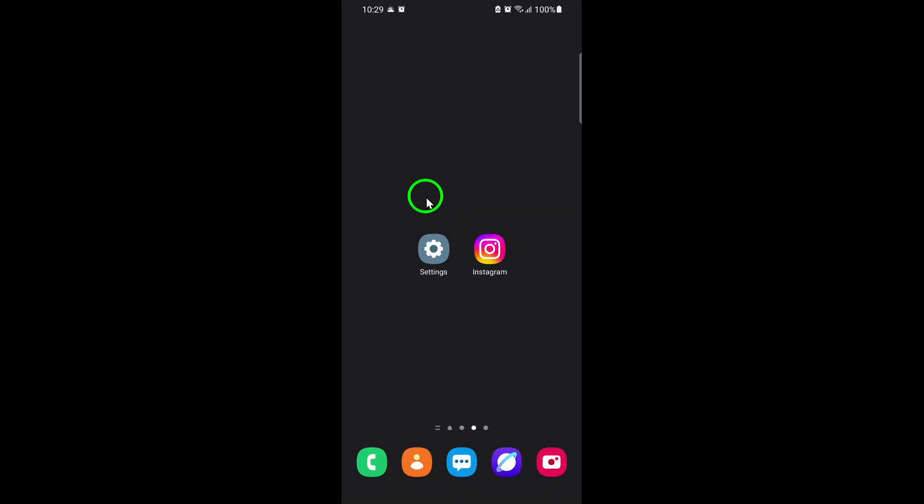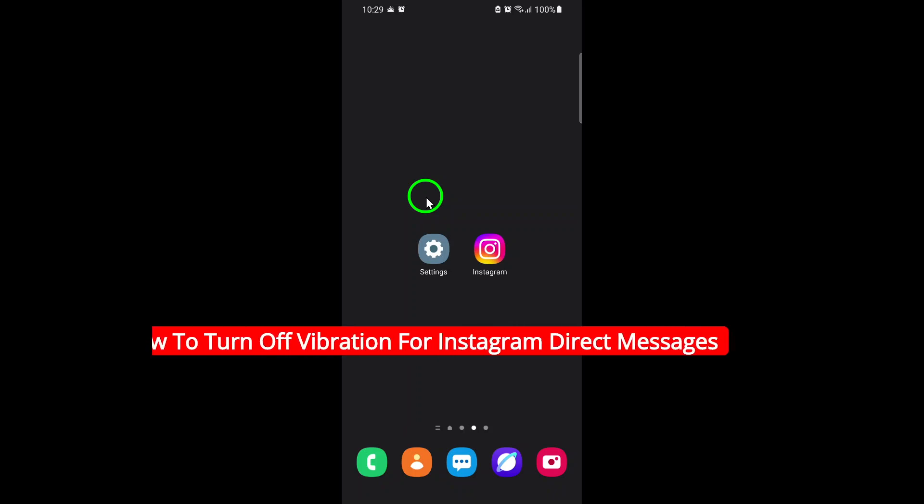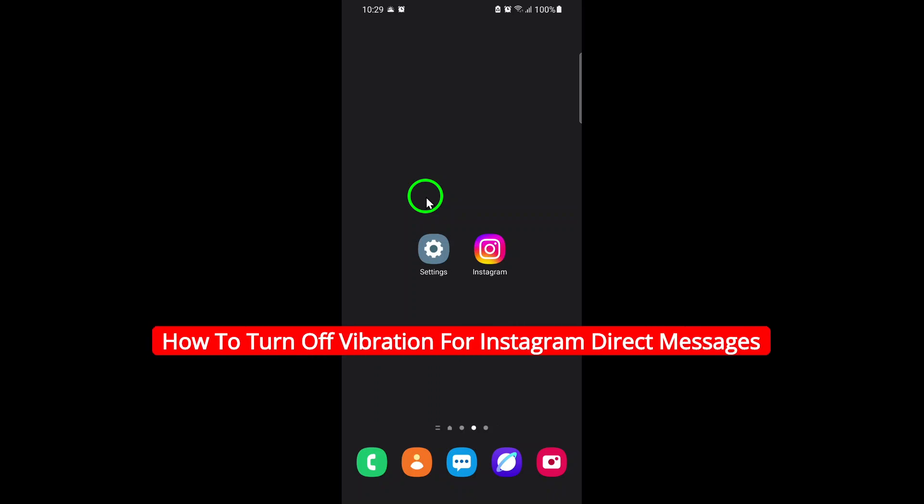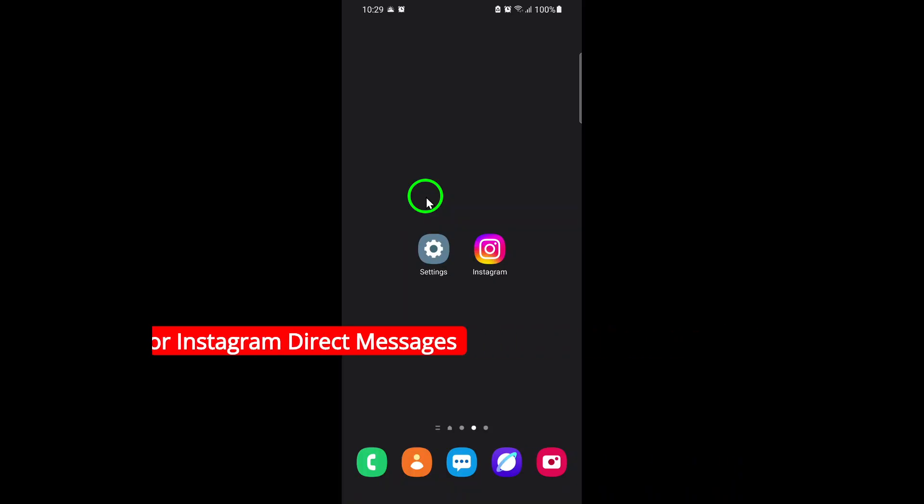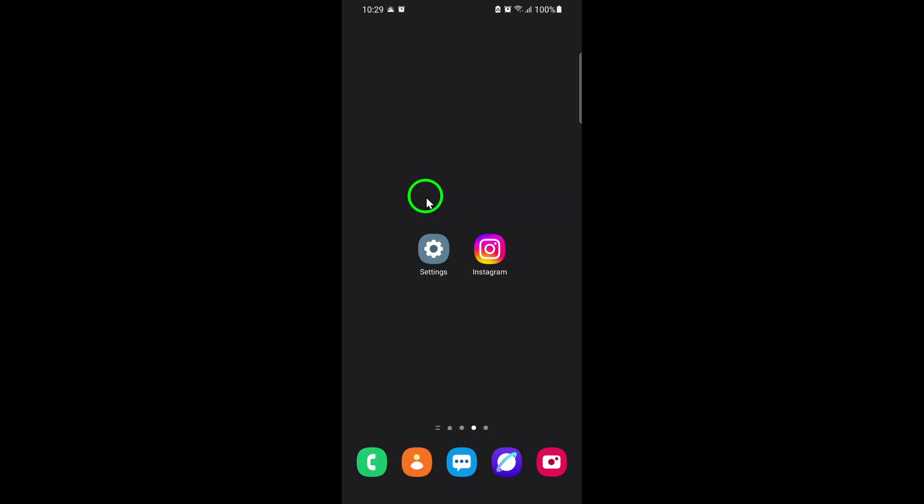Welcome. If you're tired of your phone buzzing every time you get an Instagram direct message, you're in the right place. Today, I'll show you exactly how to turn off vibration for Instagram direct messages using the latest method for 2025. This quick guide will help you enjoy a quieter experience without missing any important messages. Let's get started.